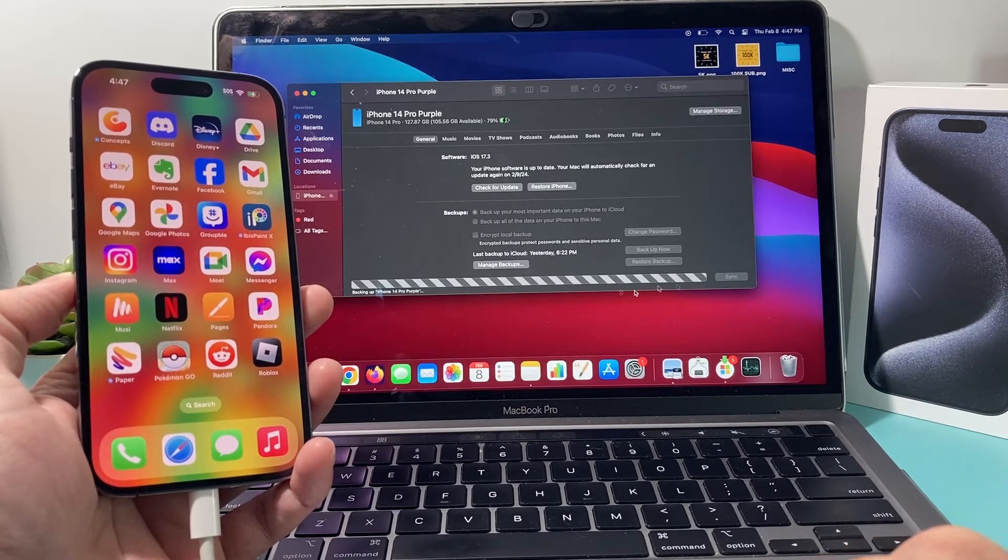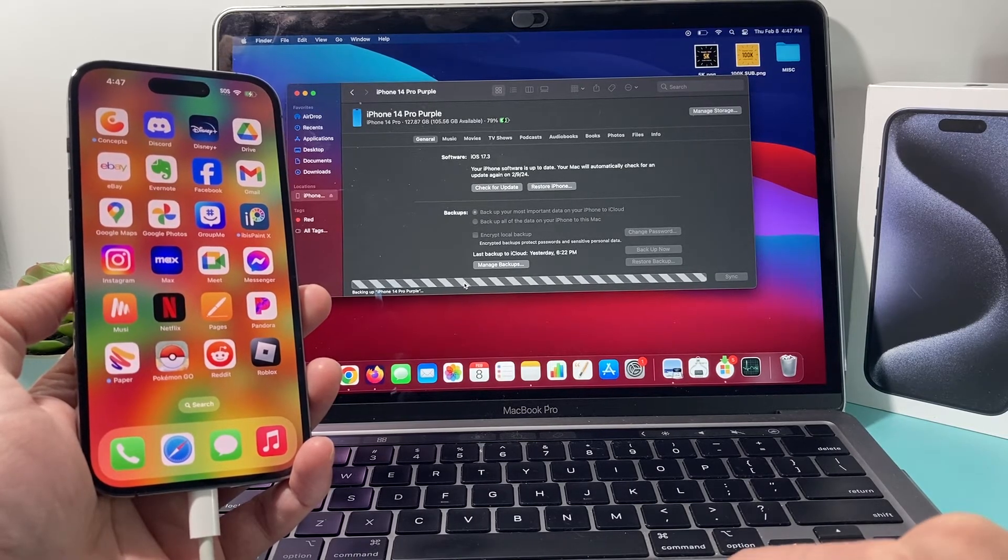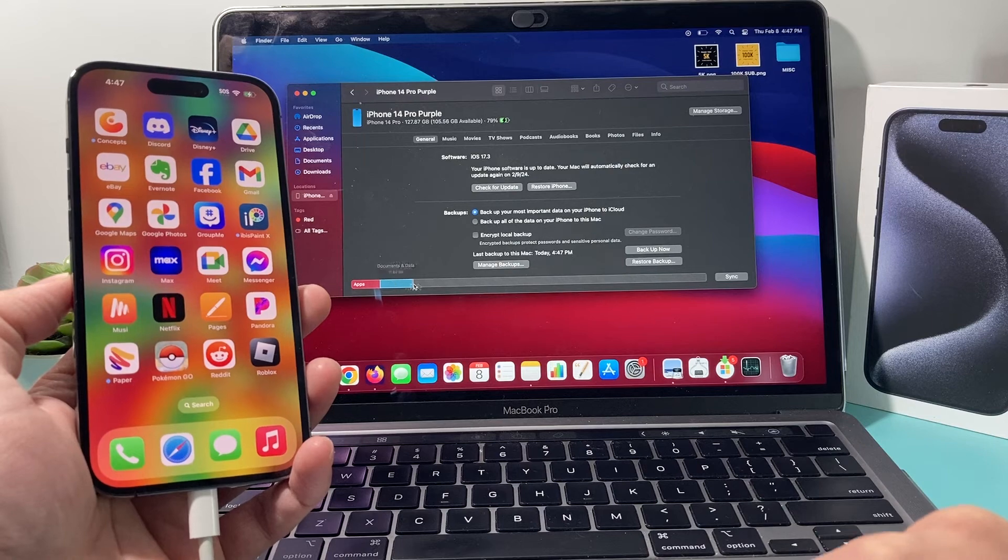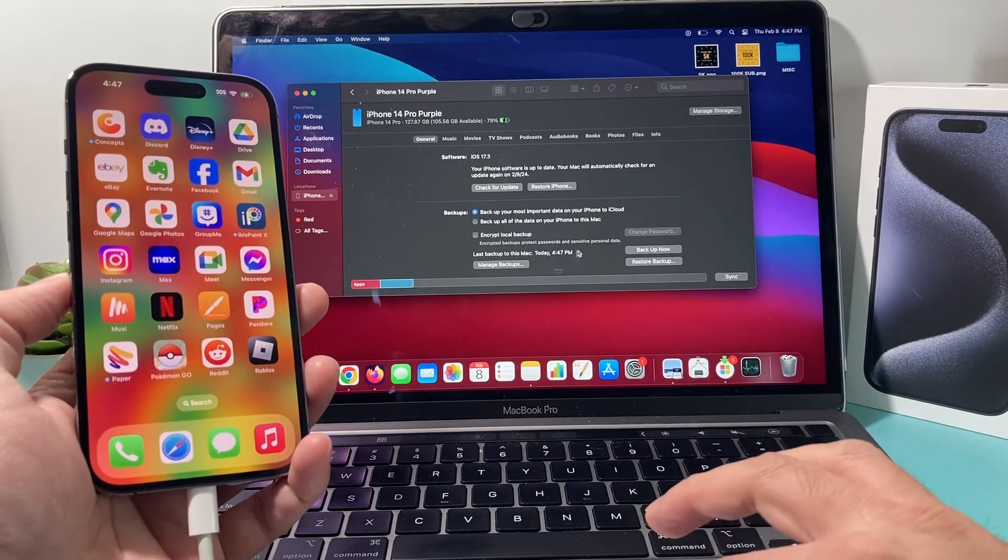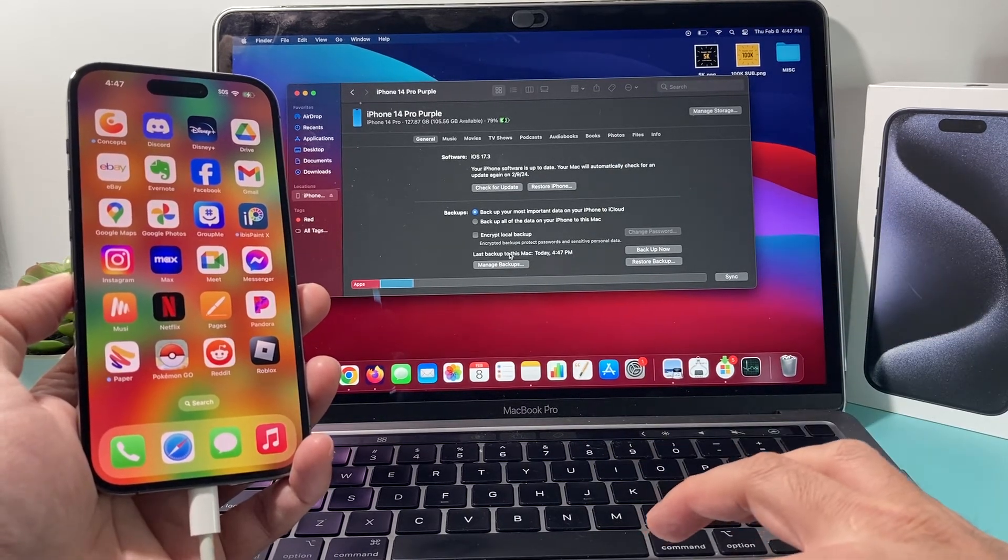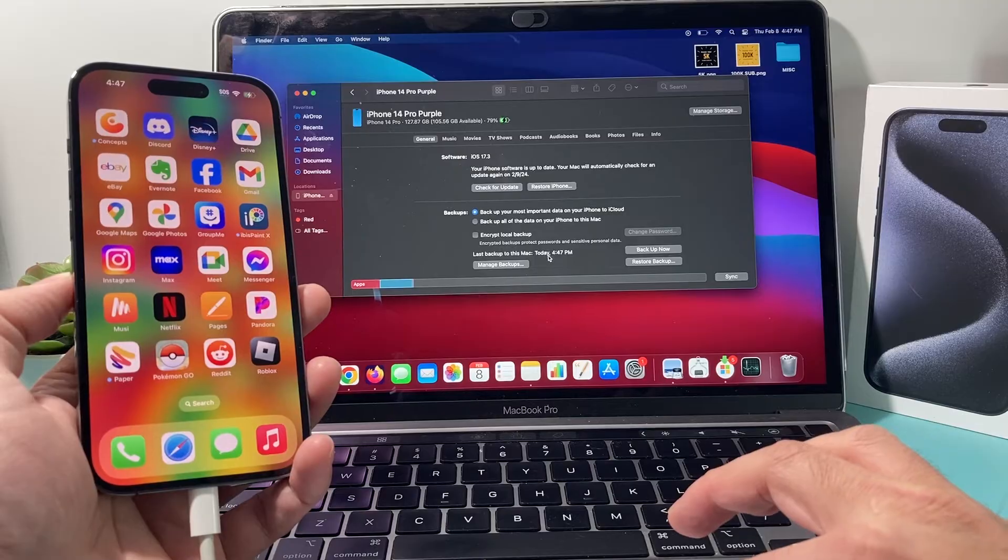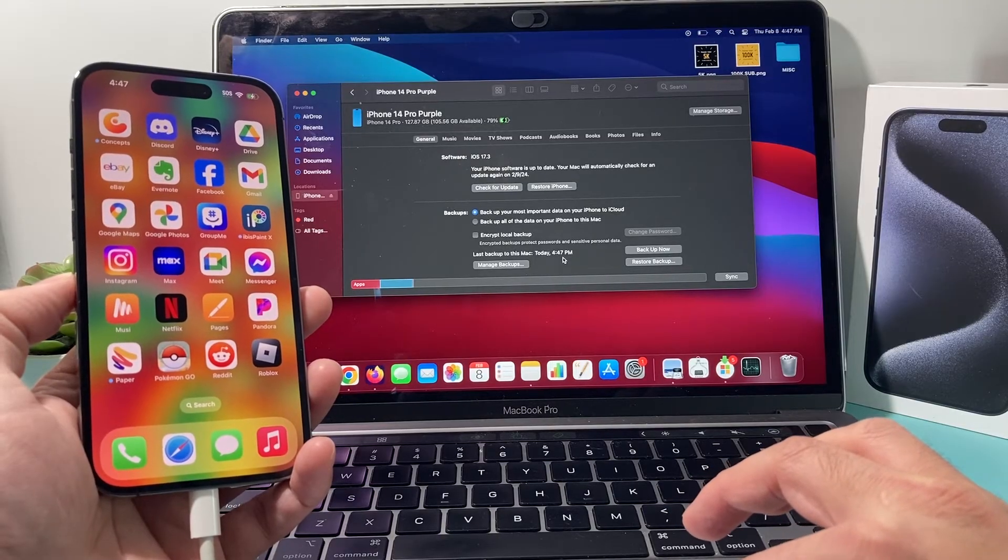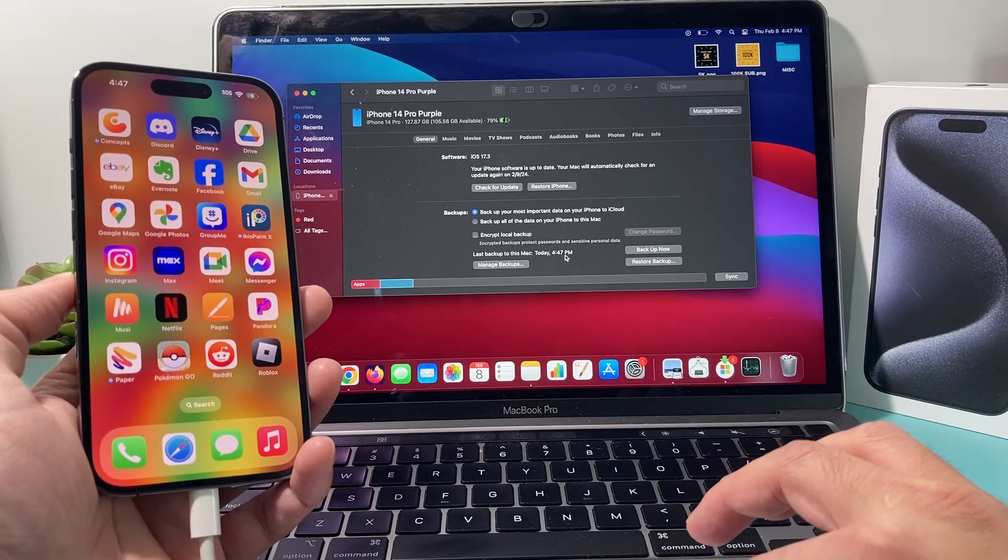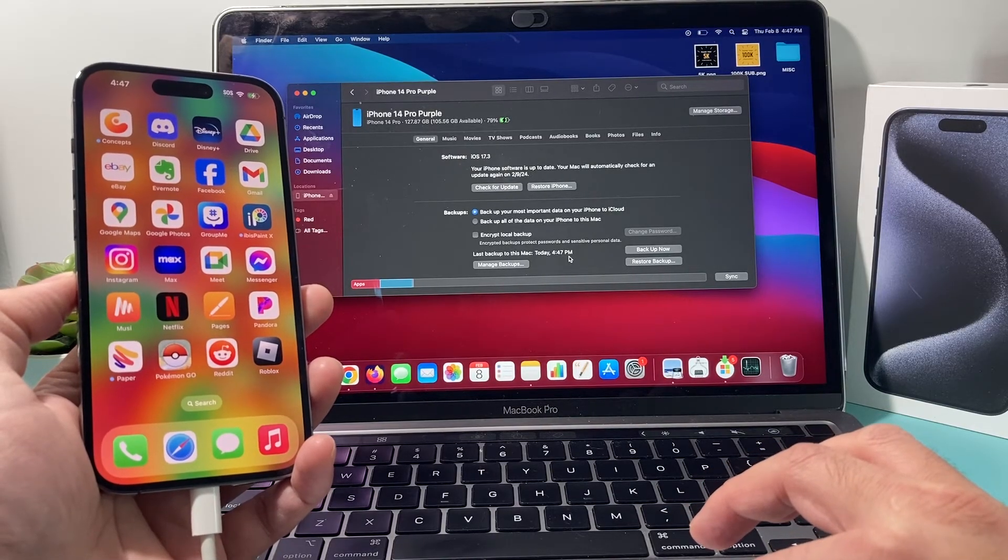And it's still backing up again. So sometimes it takes a couple of times. But once you see this and it says backup to this MacBook and the timestamp for your local time, that means we have a backup.